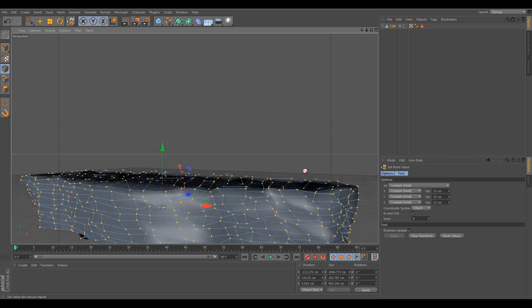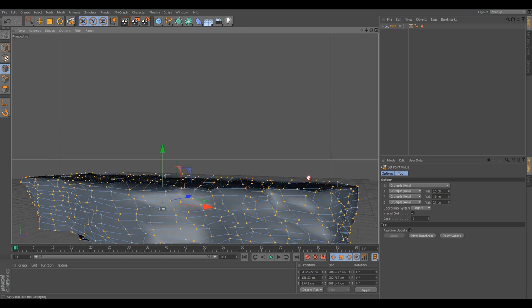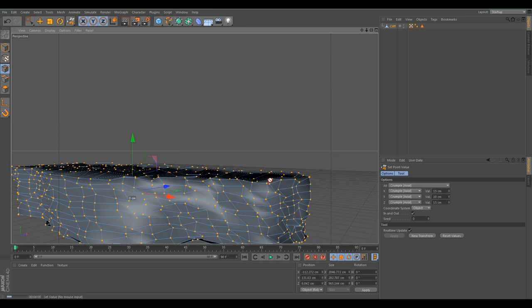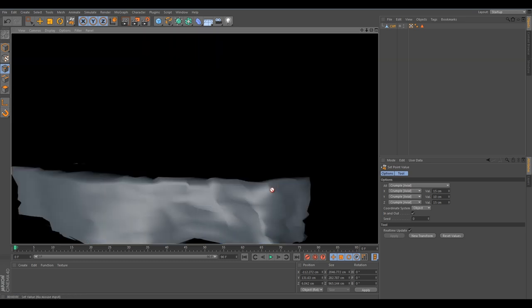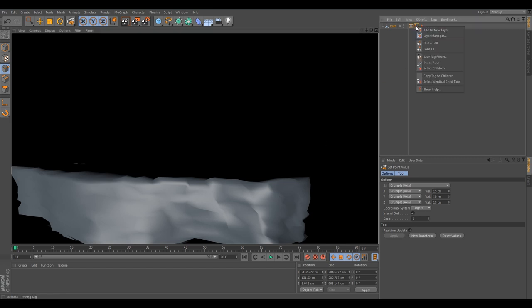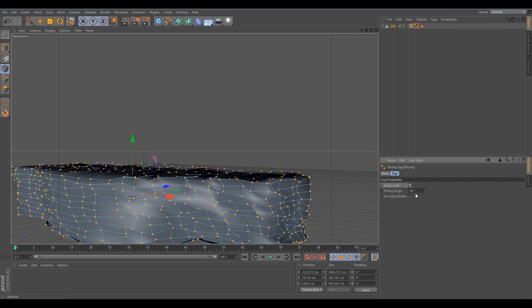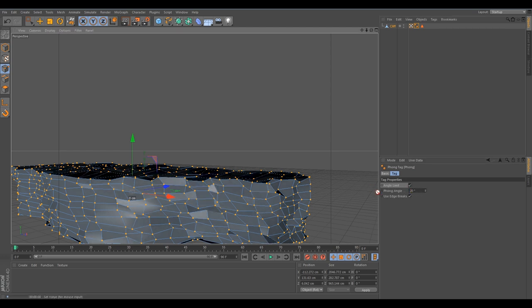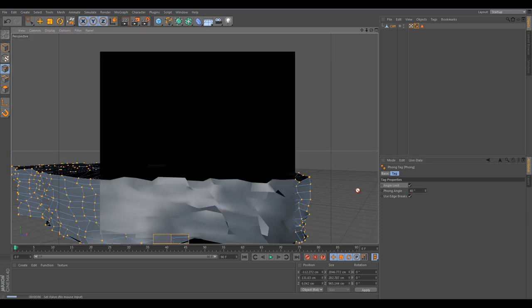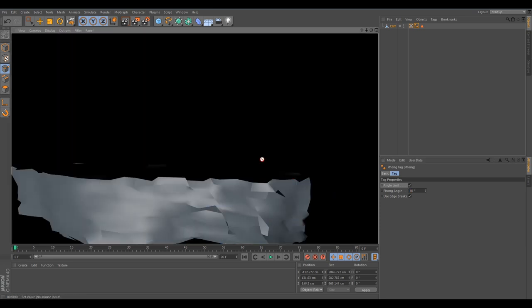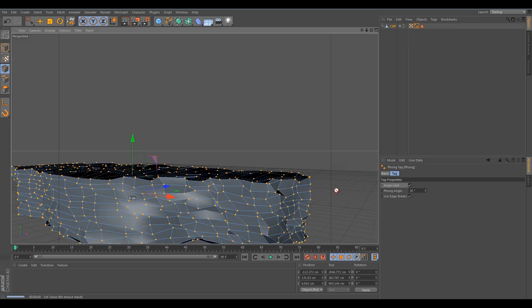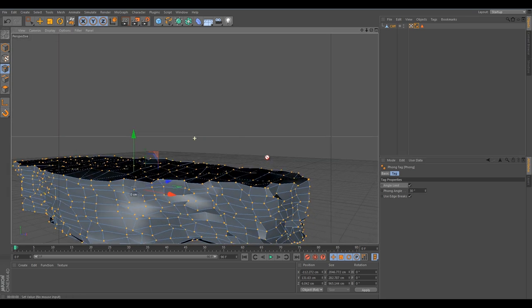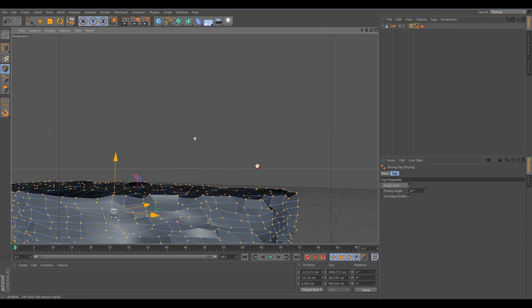At L, change this to crumble actual. For the X, I will change it to 15. For the Y, just 10. And for the Z, 15. If you hit enter, it will randomly emit everything and you will have a cliff. If we render this, you can see it looks awful, really awful. That's because of the Phong tag. It's doing too much effort. We want to angle limit it to let's say 20. Maybe 30. There we go.